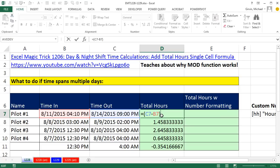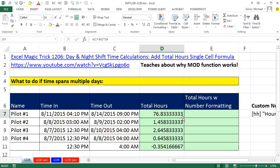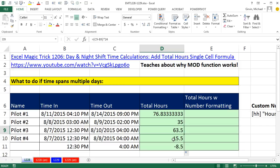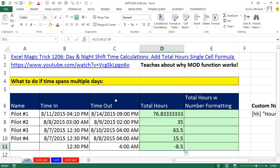We need to multiply by 24. That gives us the actual number of hours. Control-Enter, double click and send it down. So all of these are going to be correct. This one is not going to be correct. So when you have the actual date and time, it's a little bit easier formula.